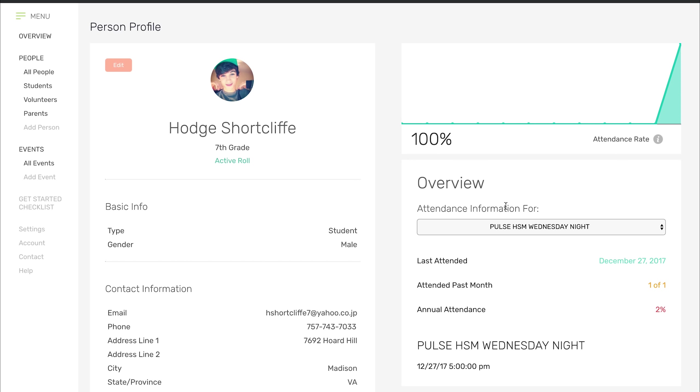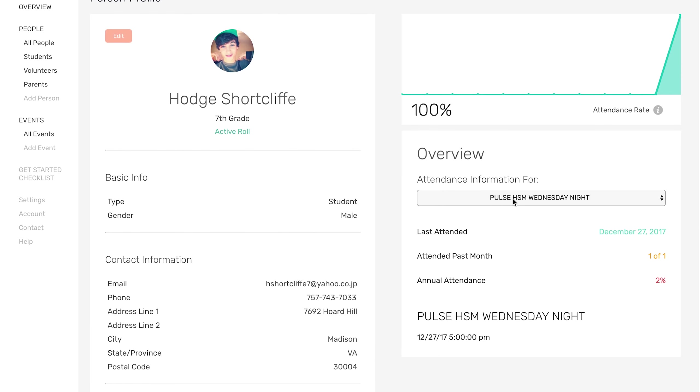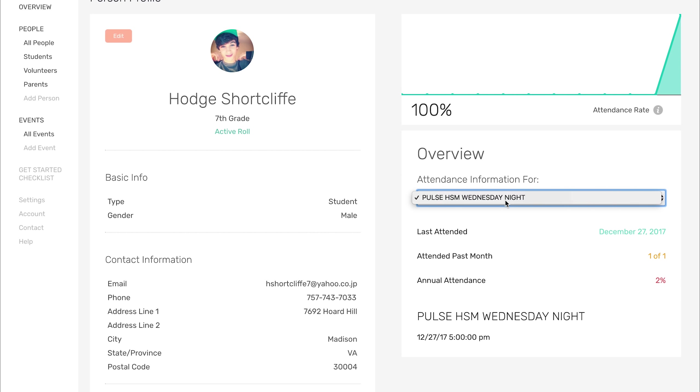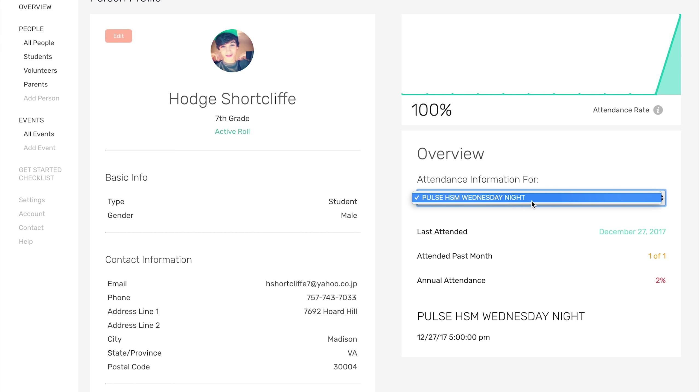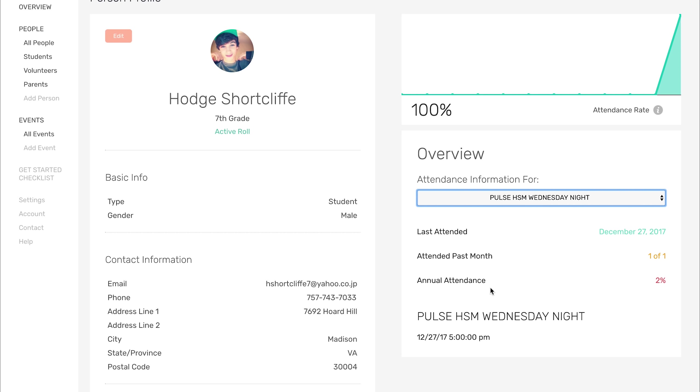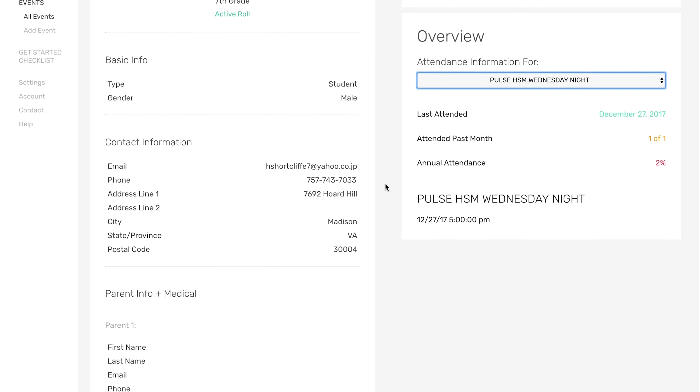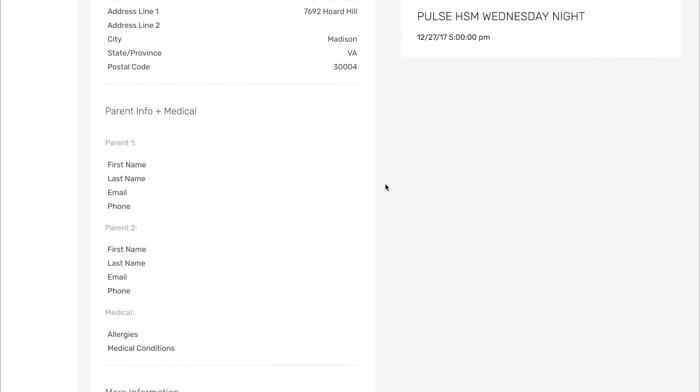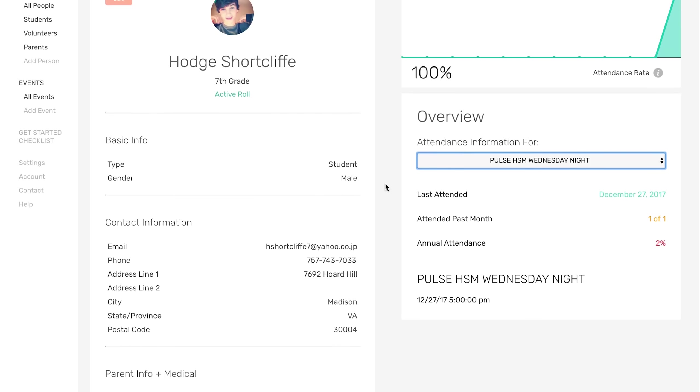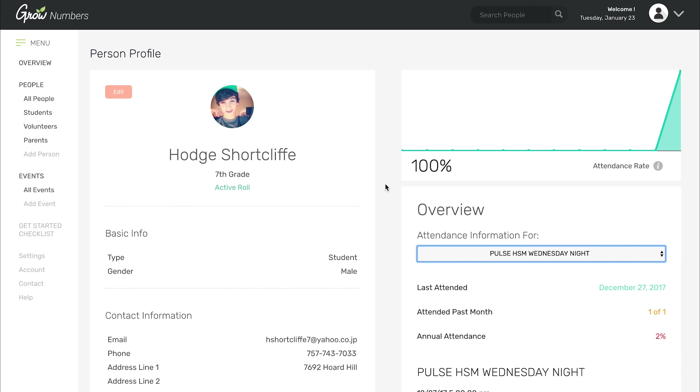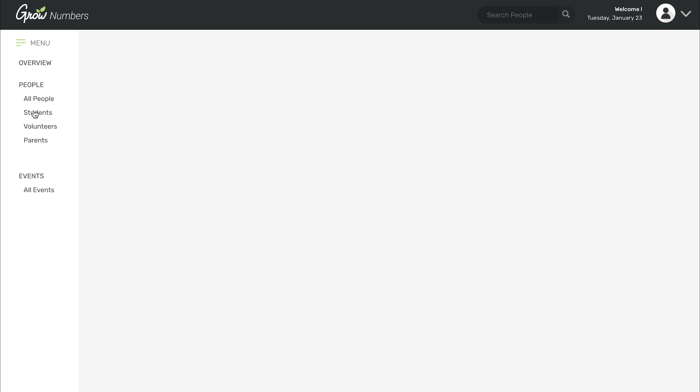We only have one event in here right now, which is Pulse Wednesday night for their high school ministry. But if you wanted to see his attendance for different events, you can look at it there and see how many times he attended in the past month, what his annual attendance percentage is, which he's brand new so very low, and of course all of his basic information. You can add to that, edit it, always have access to it, and you can export it if you want to. That's what the people section looks like.